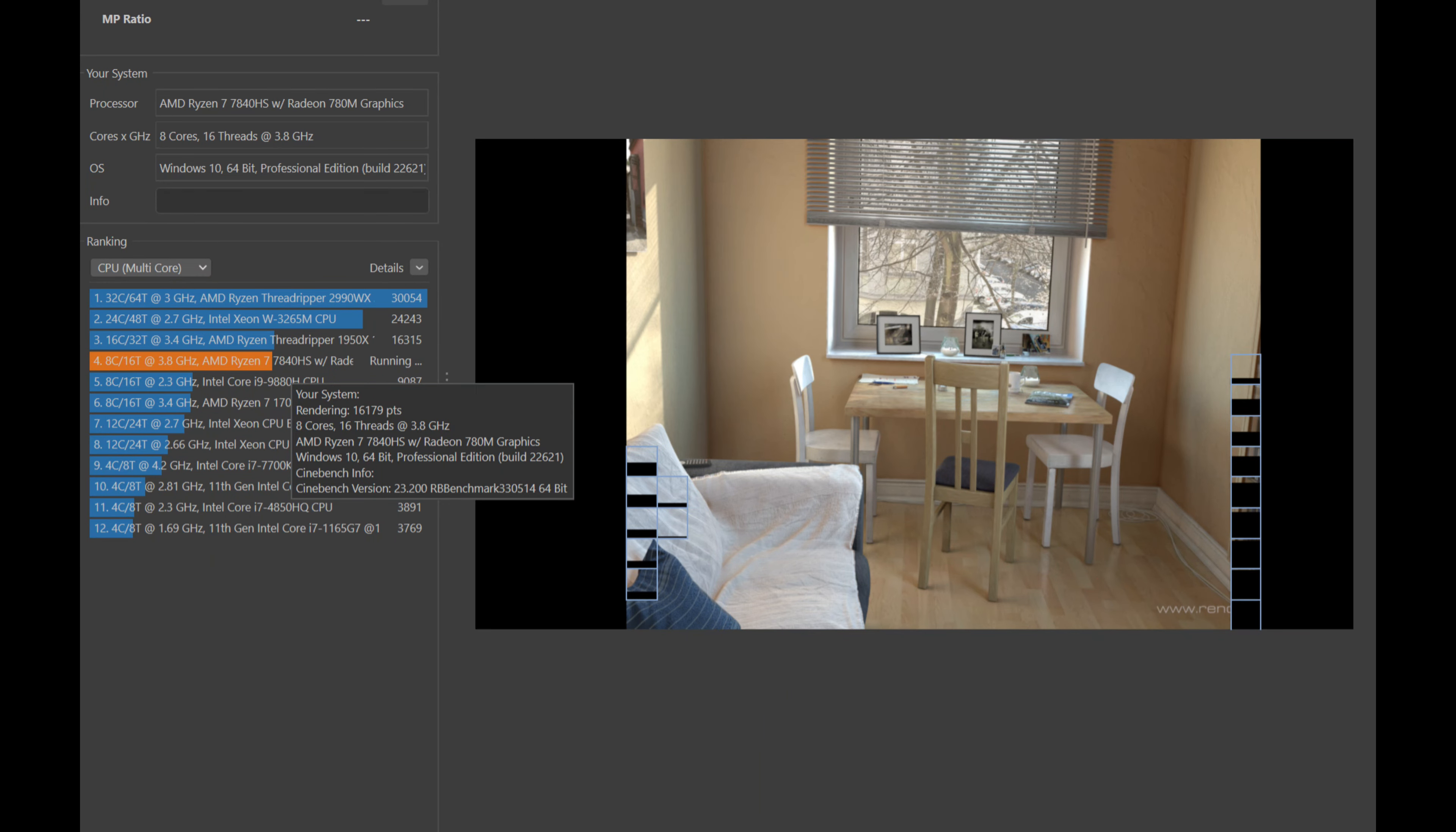And here's a look at the Cinebench scores. Once we did the runs, you can see here that we ended up with approximately 16,000. That's about what you'd expect with the CPU here. I've tested the CPU many times in high-end gaming machines and thinner laptops as well. This is pretty much as good as you're going to get.